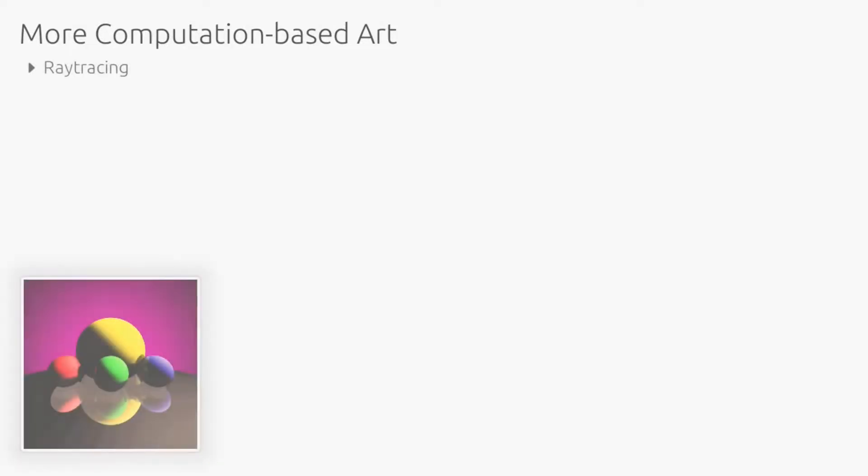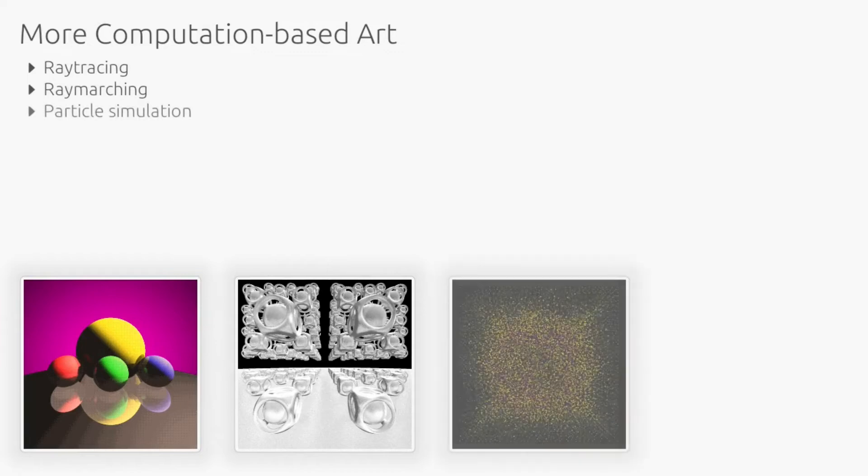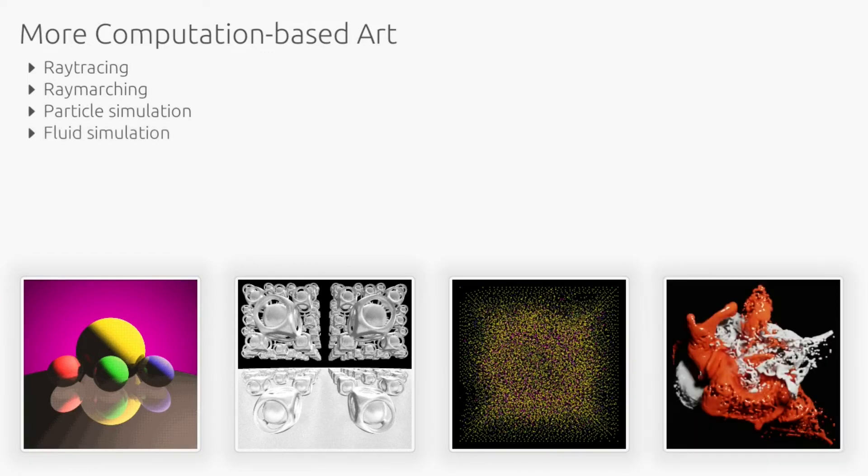There are many other ways to apply computation to generate art, including ray tracing, ray marching, particle simulations, and fluid simulations.